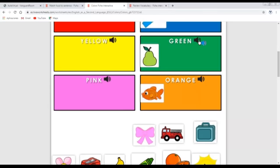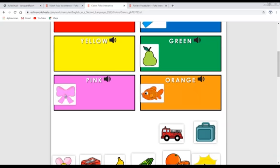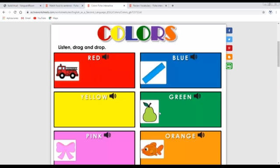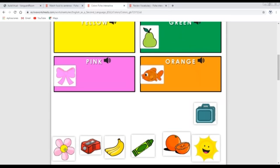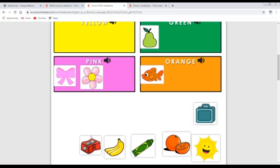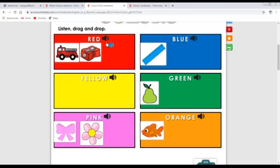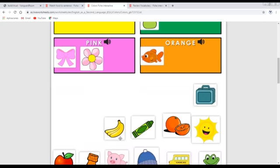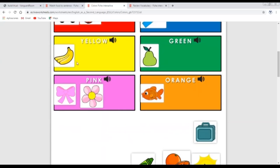'What color is the tiger?' — It's pink. 'What color is the fire truck?' — It's red. 'What color is the flower?' — It's pink. 'What color is the sharpener?' — It's red. 'What color are the bananas?' — They are yellow.